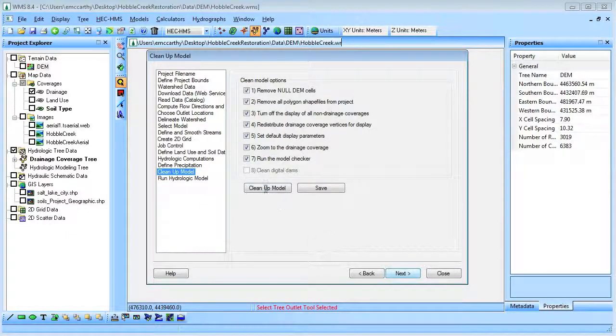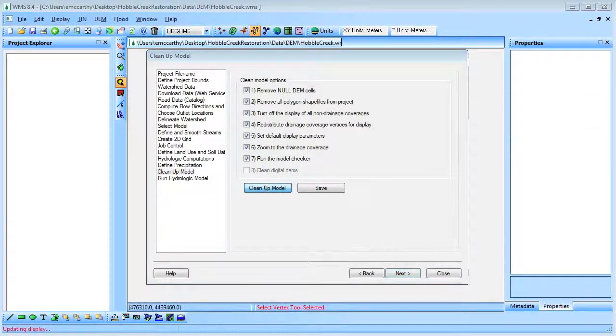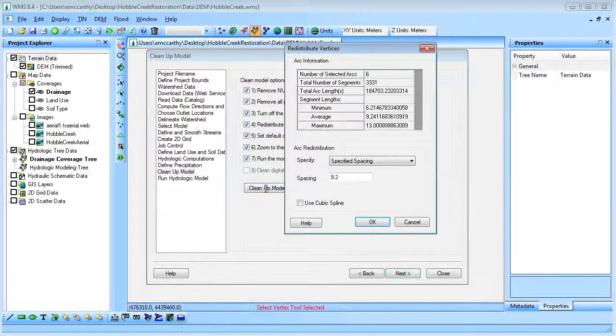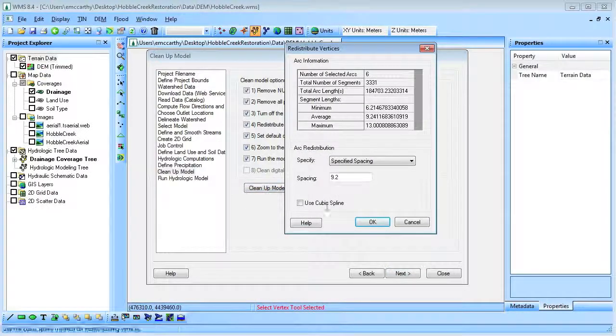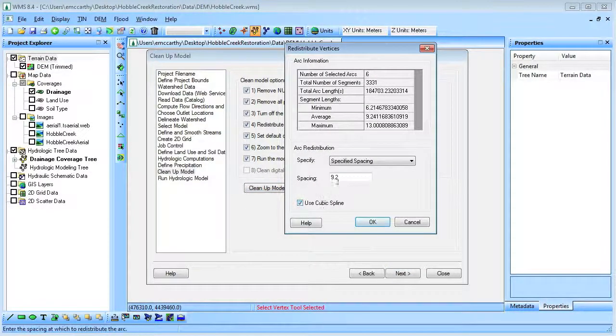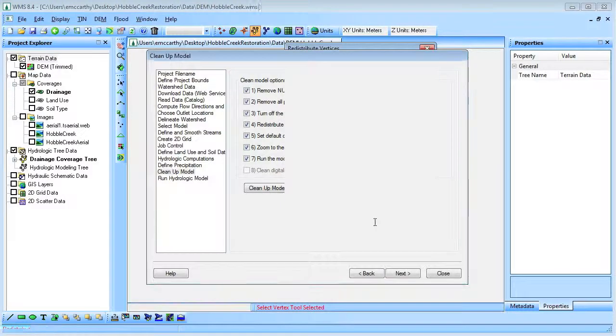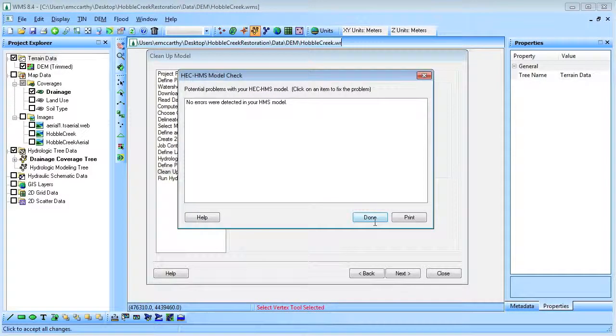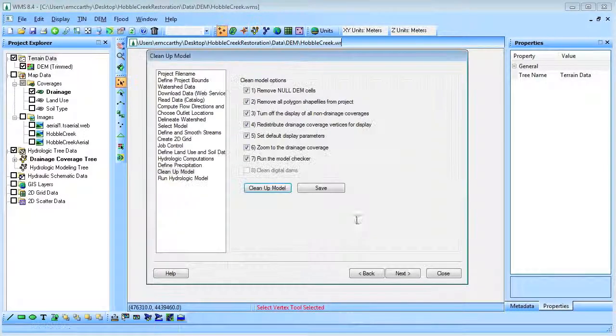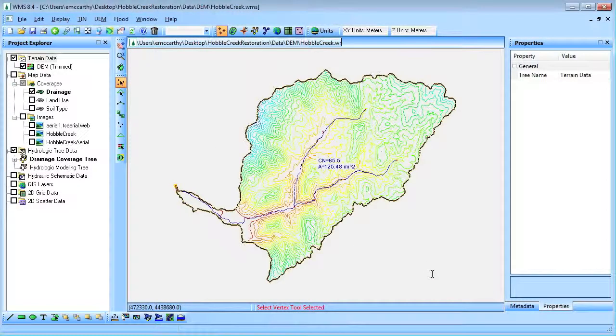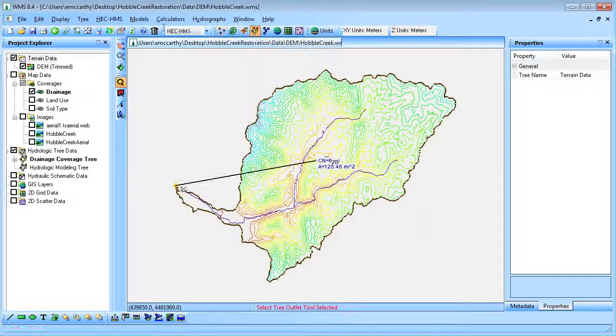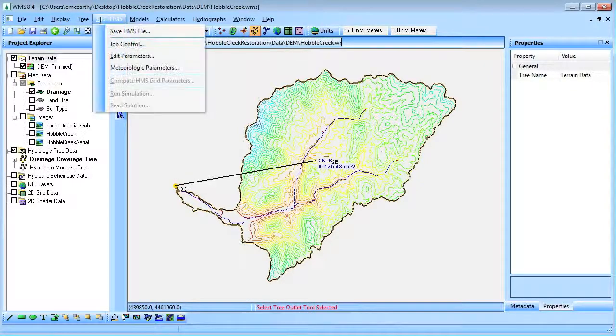We will then clean up the model and save the HMS file.